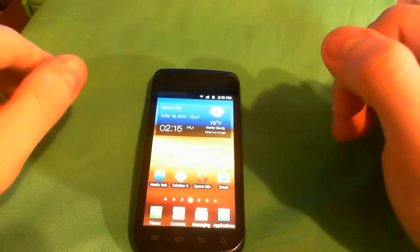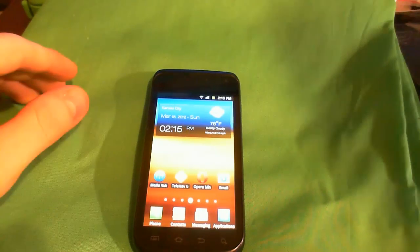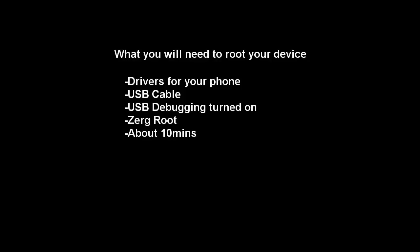What you will need to root your device: drivers for your phone, a USB cable, USB debugging turned on, Zerg root, and about 10 minutes of your time.